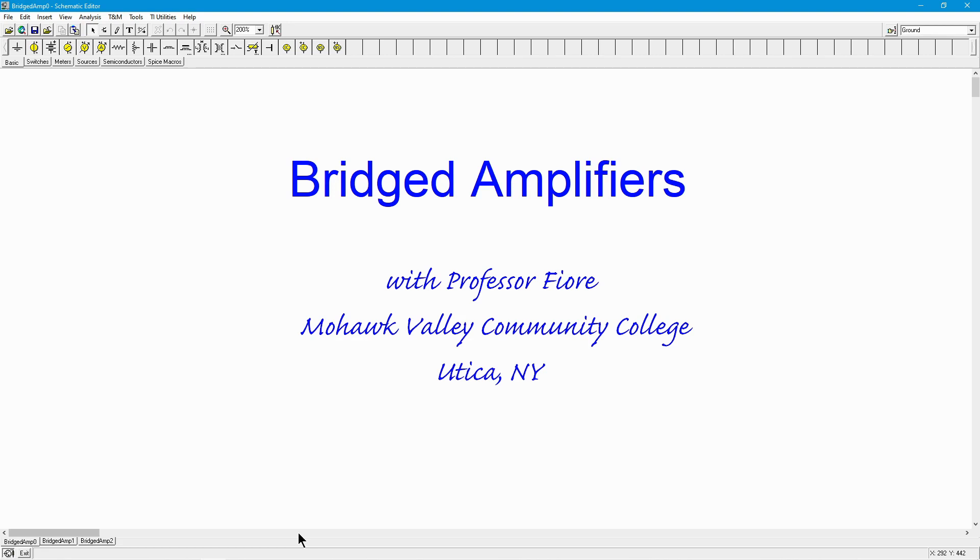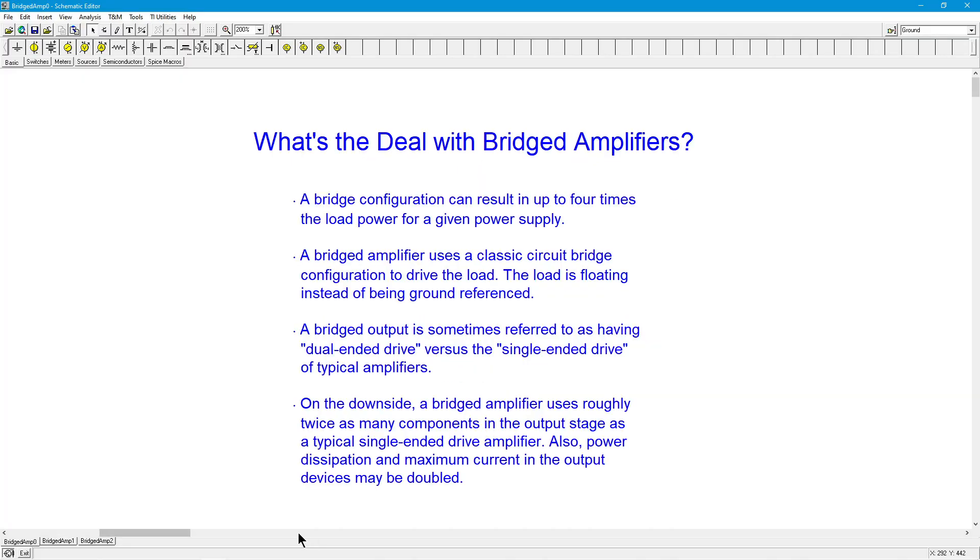Good day, folks. Professor Fiori here. We're going to look at bridged amplifiers in this video. So, what's the deal with a bridged amplifier?